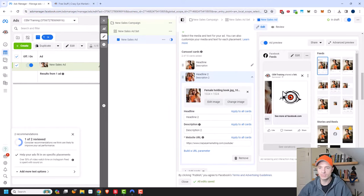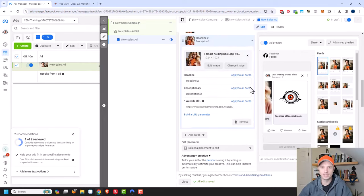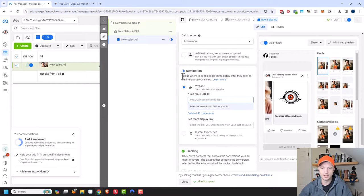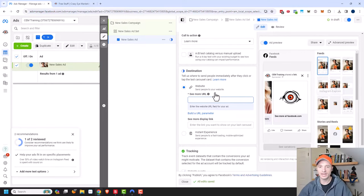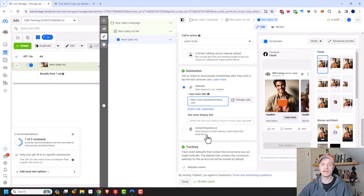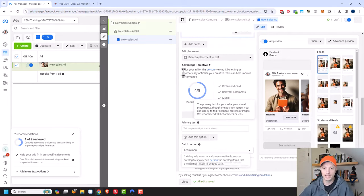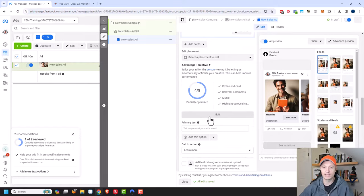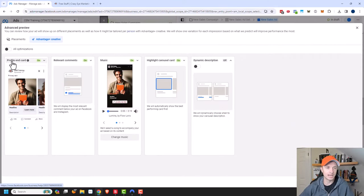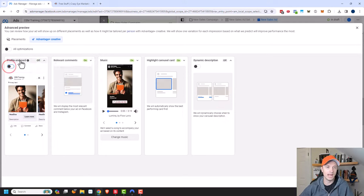You may notice there's a third card, which is your social media profile image — that pulls in automatically. You can change where this links to by scrolling down to the bottom under Destination, which tells us where to send people after they click the last carousel card. You could also have the last card load up an instant experience. Now if you don't want that last card in your carousel, scroll up to Advantage Plus Creative, click Edit, and you'll see the option for profile end card — you can turn that off. Now that last card Facebook automatically loaded will be removed.